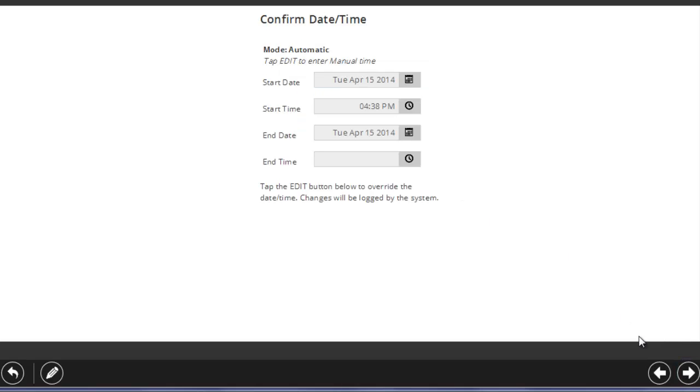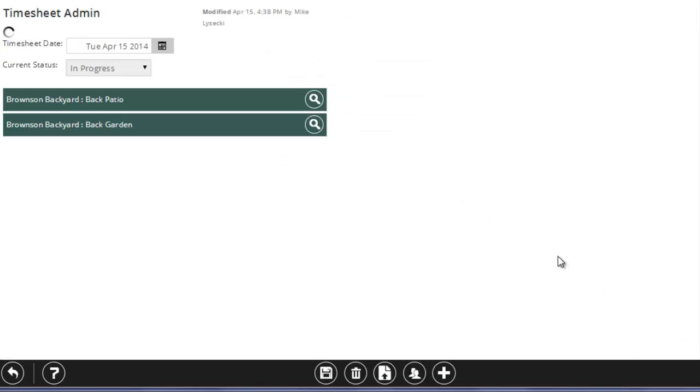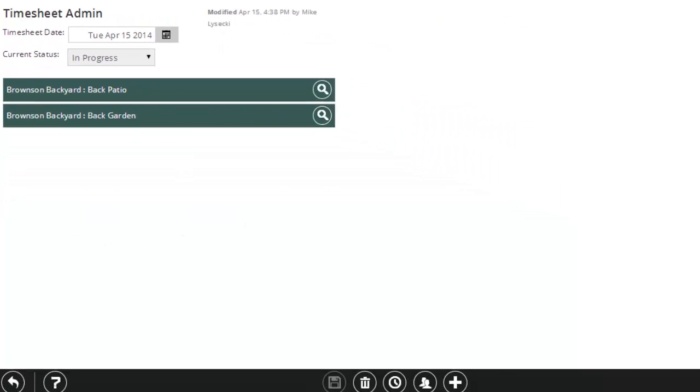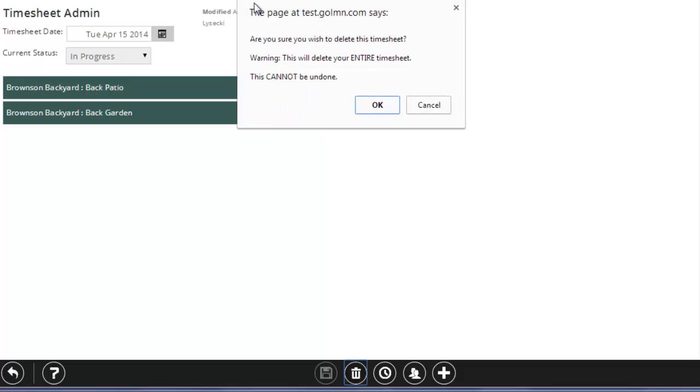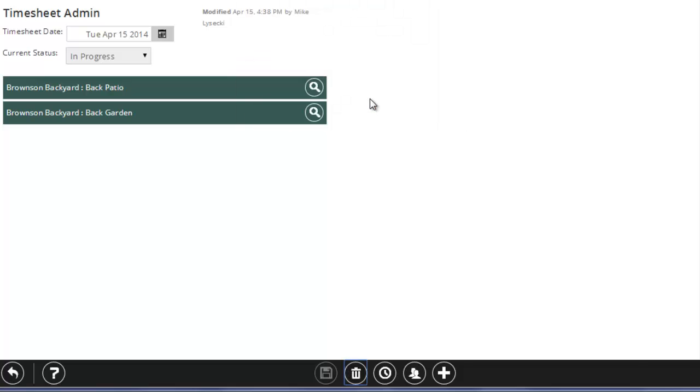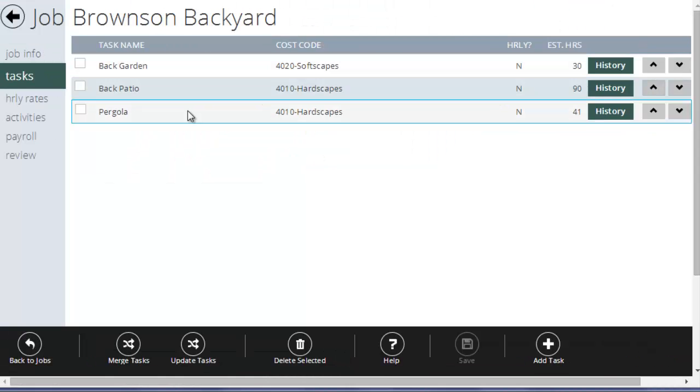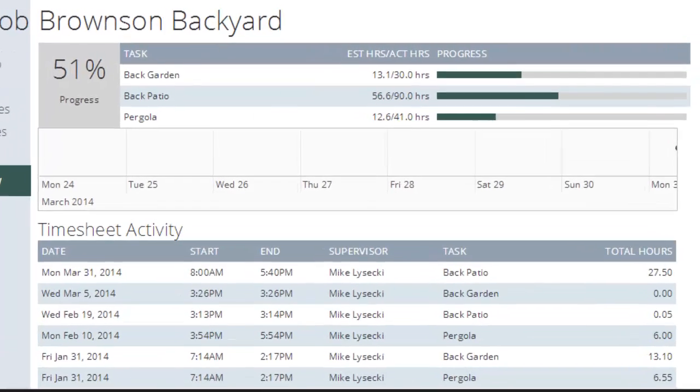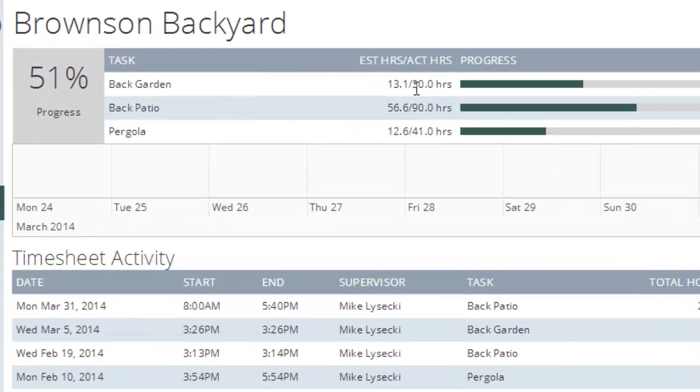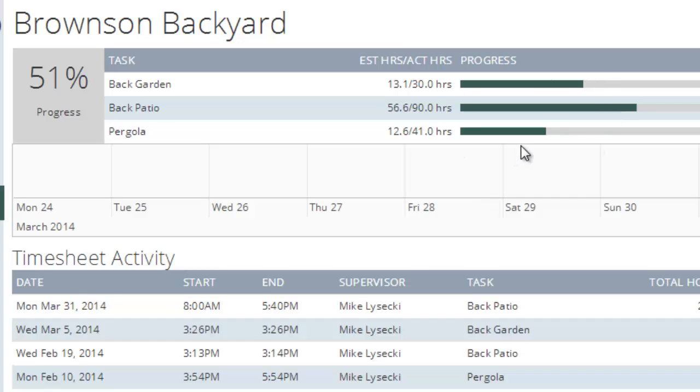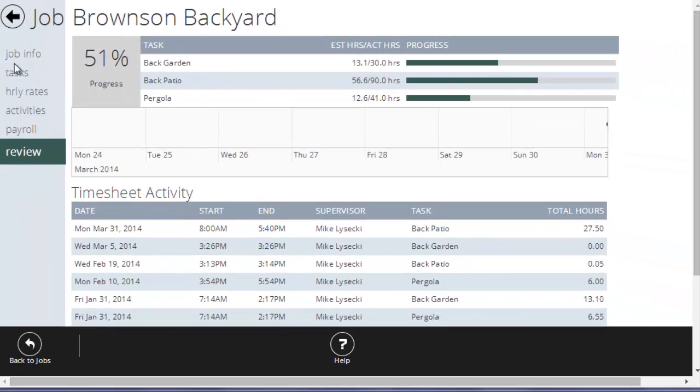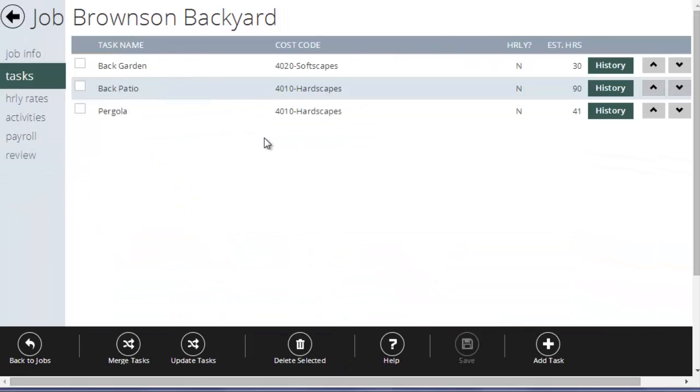Now when the employees are clocked in, I'm actually clocking in time, not just to the job, but to the specific task on the job. The goal is that on any given job, we should be able to click the review and look at estimated versus actual hours on each different task on the job. And you'll be able to see this in real time, how many hours you estimated versus how many actual hours the crews have used up.